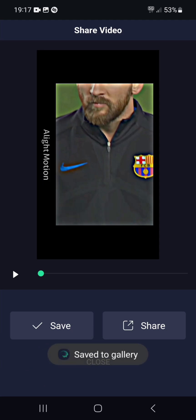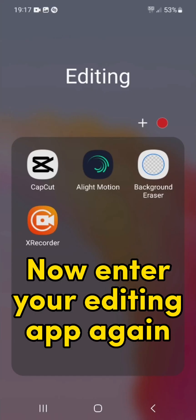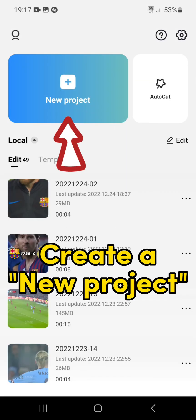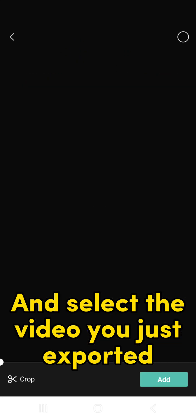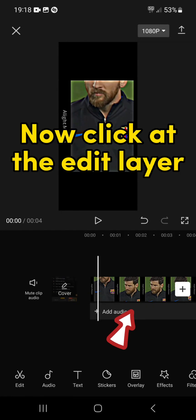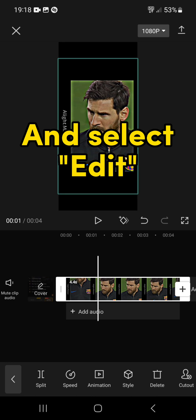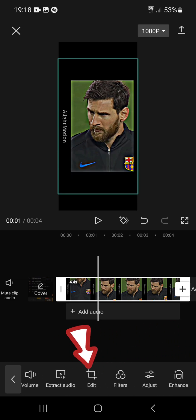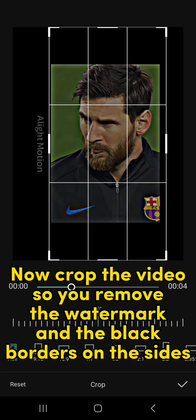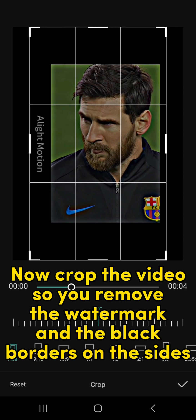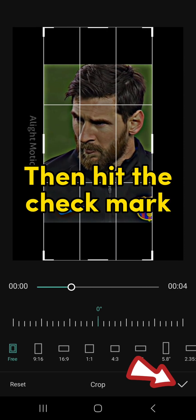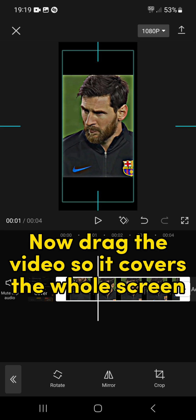Now hit Export, then hit Save. Now enter your editing app again — here I am using CapCut. Create a new project and select the video you just exported, then hit Add. Now click at the Edit layer and select Edit. Now select Crop and crop the video so you remove the watermark and the black borders on the sides. Then hit the check mark. Now drag the video so it covers the whole screen.